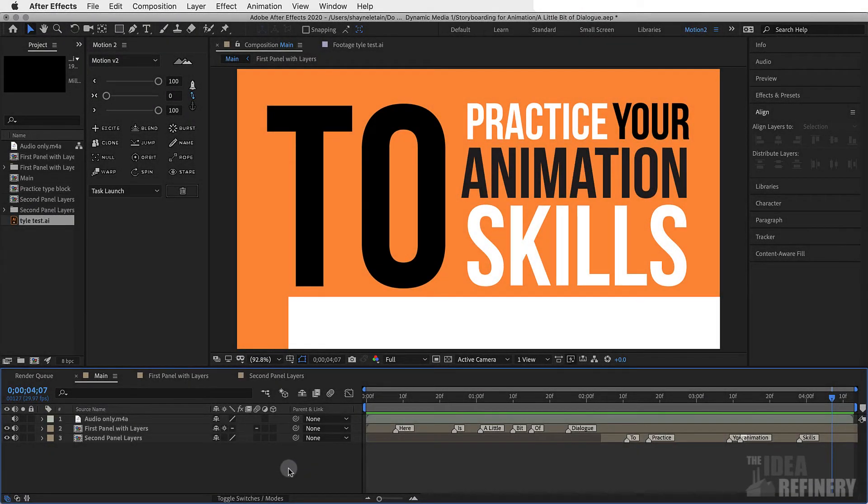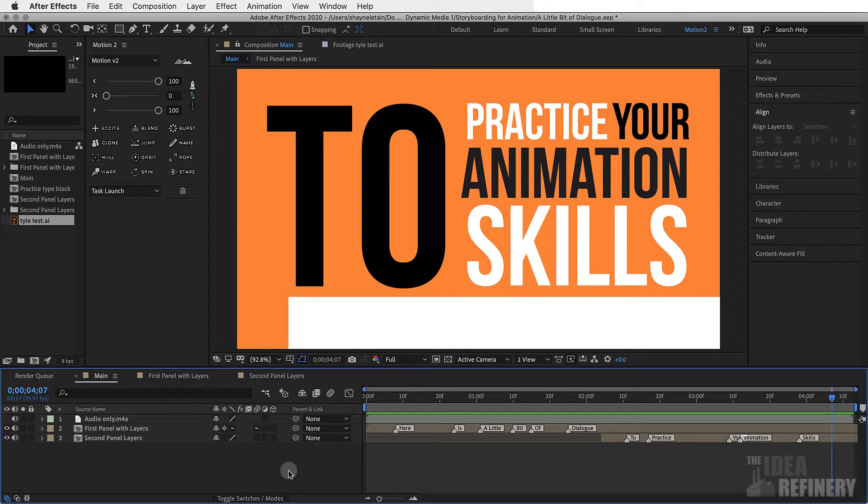In this video, we are going to import our Illustrator artboards into After Effects. What we're looking to do is set up our project in such a way as to help us complete this animation.